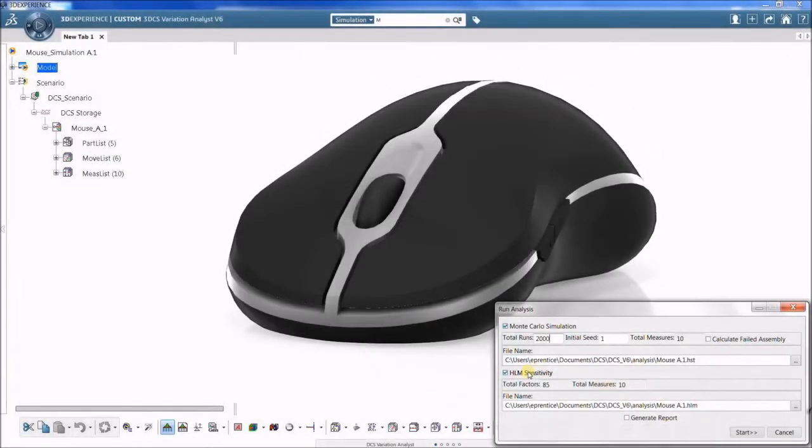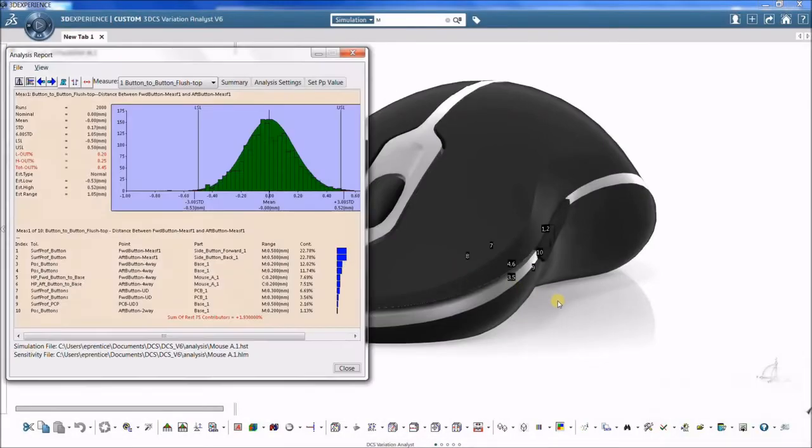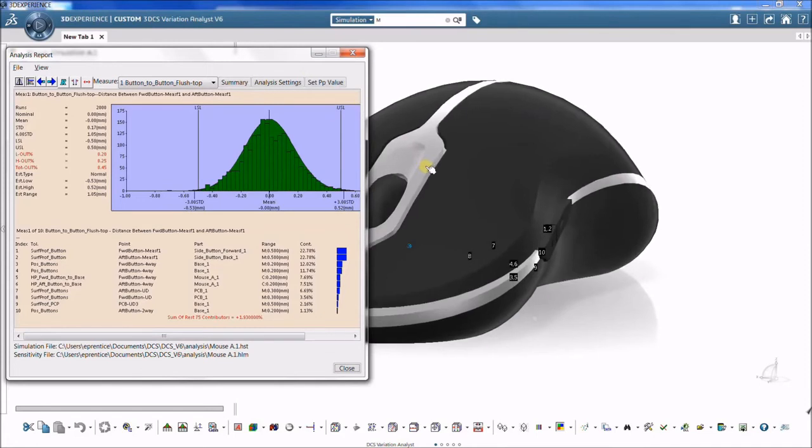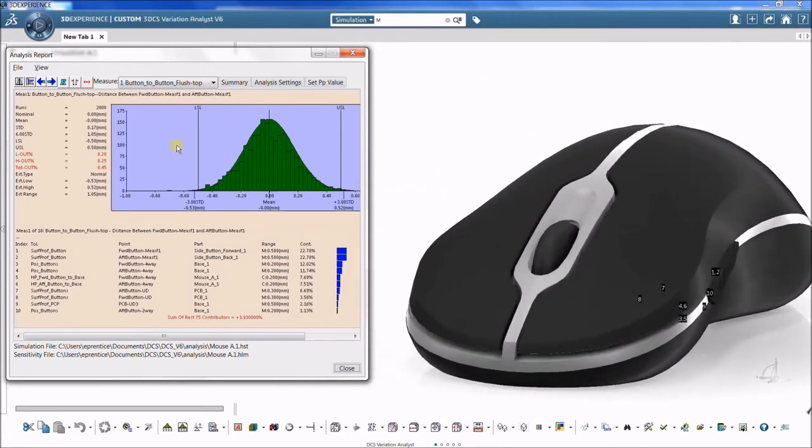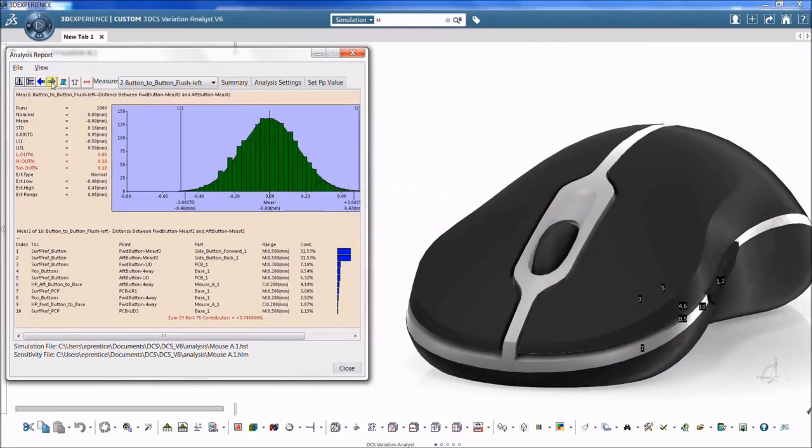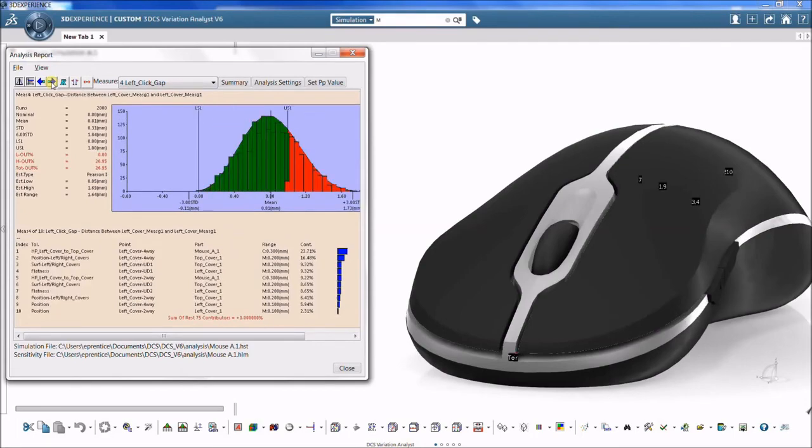The software analyzes every tolerance's contribution to variation. The simulation results provide critical insight to identify strengths and weaknesses of a design. This insight is essential for revisions that drive improvement in your results with greater consistency.